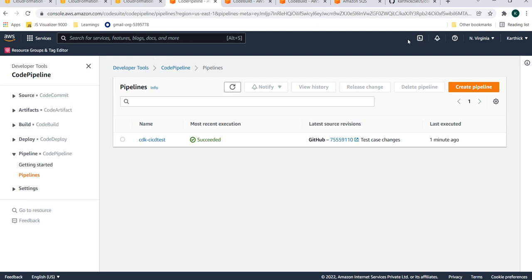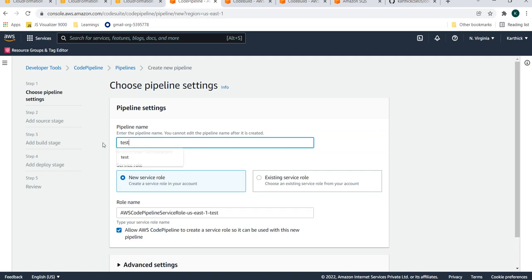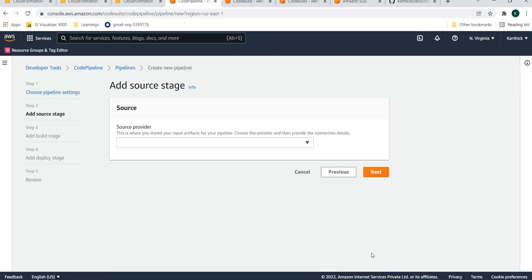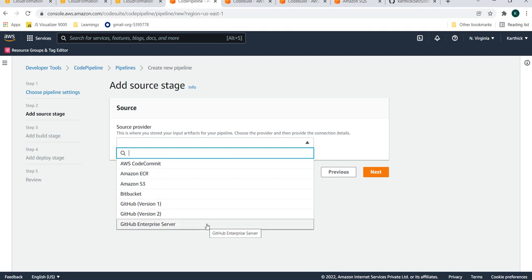In the next video, I'll show how to integrate code pipeline with GitLab. The source provider supports CodeCommit, ECR, S3, Bitbucket, GitHub v1 and v2, and GitHub Enterprise, but not third-party repositories like GitLab, VSS, or SVN. For that, you need to create a custom plugin or custom action in the code pipeline. So in the next video, we'll see how to integrate code pipeline with GitLab — it's a bit complicated. If you have any doubts, add them in the comment section. Thanks for watching!